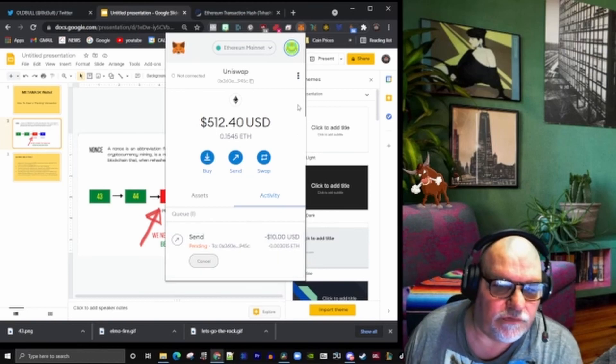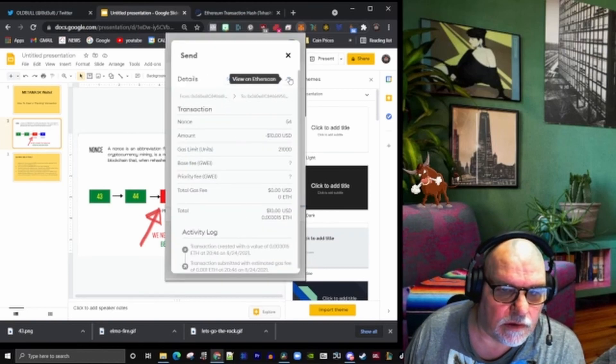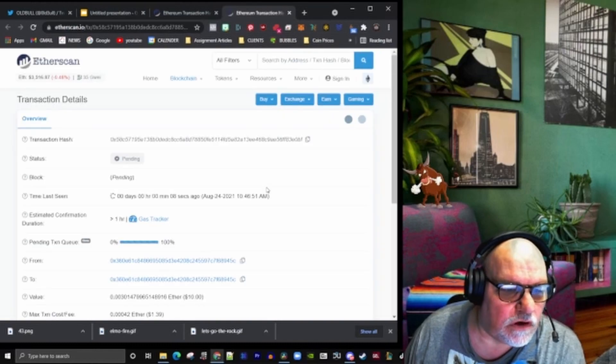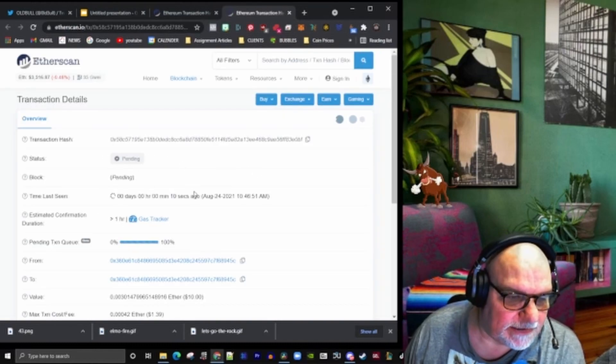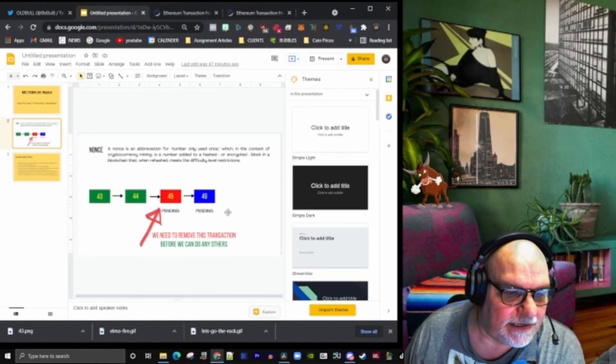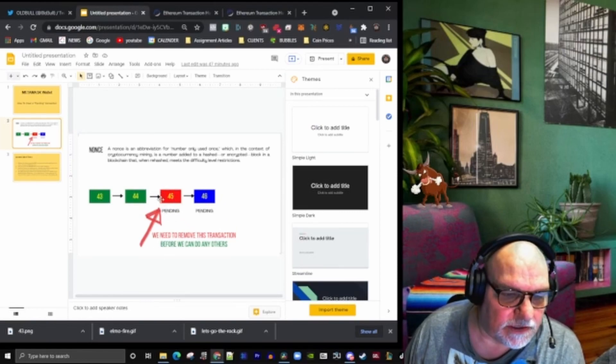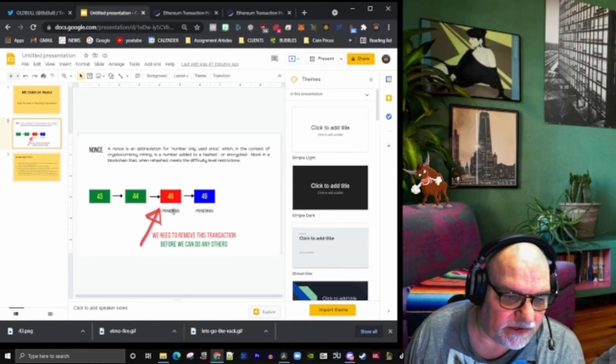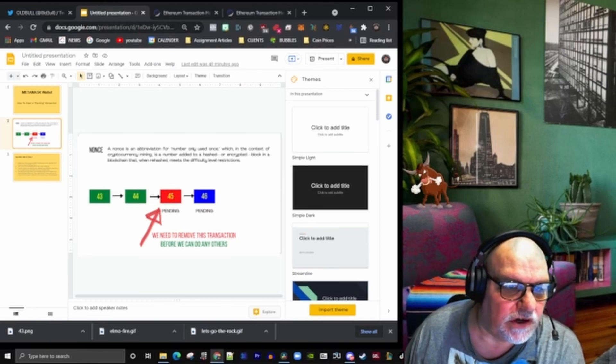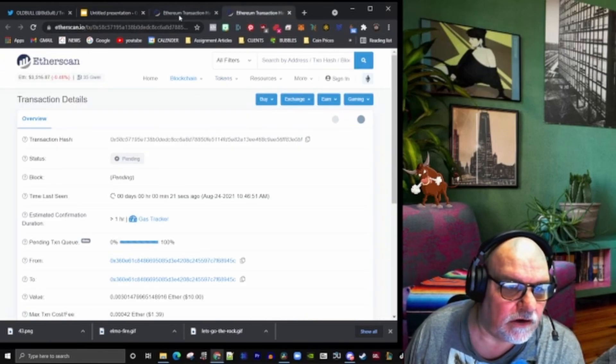If we go and check this out on Ethereum, it's pending. Looking at our thing here, we've now created a pending transaction and we've purposely created it with low guai so it's not going to rush through. That's our goal.